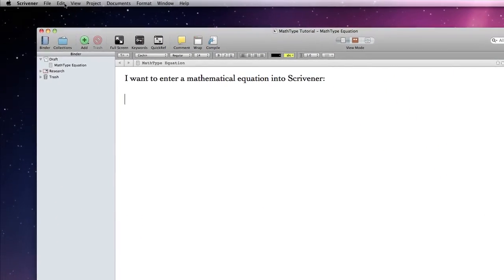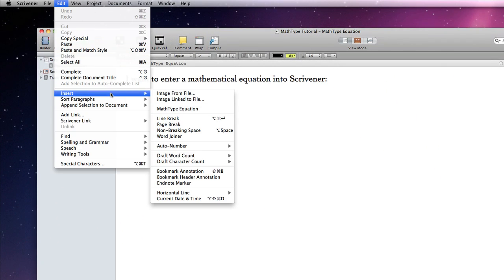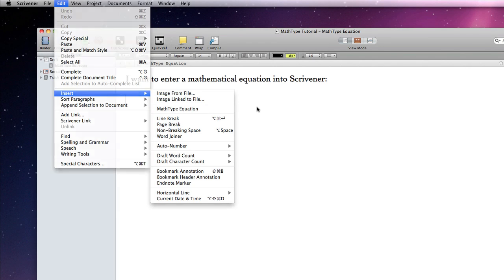we can now reopen Scrivener and go to our Edit Insert menu again and notice that MathType Equation is now an option.